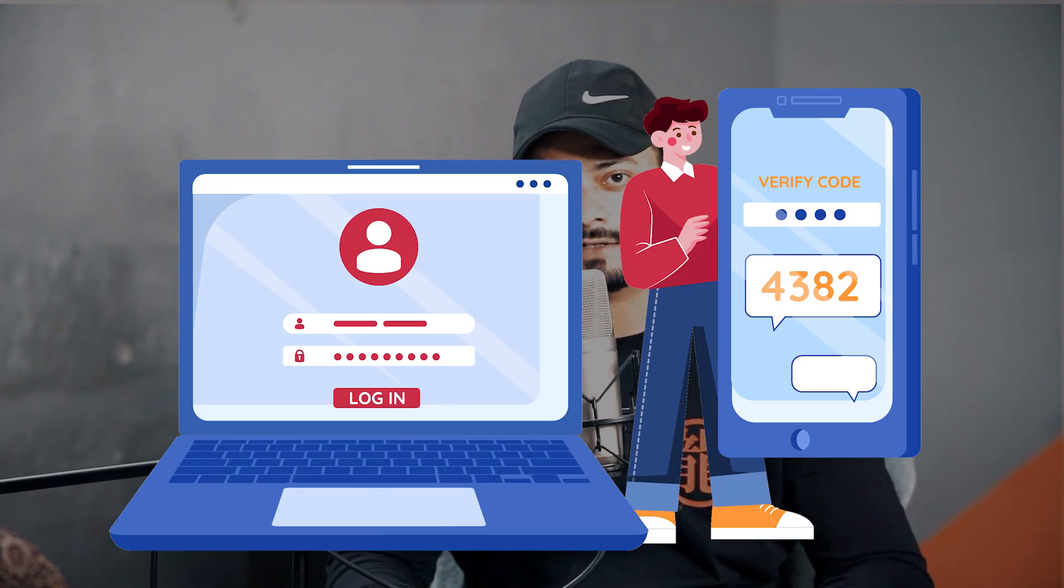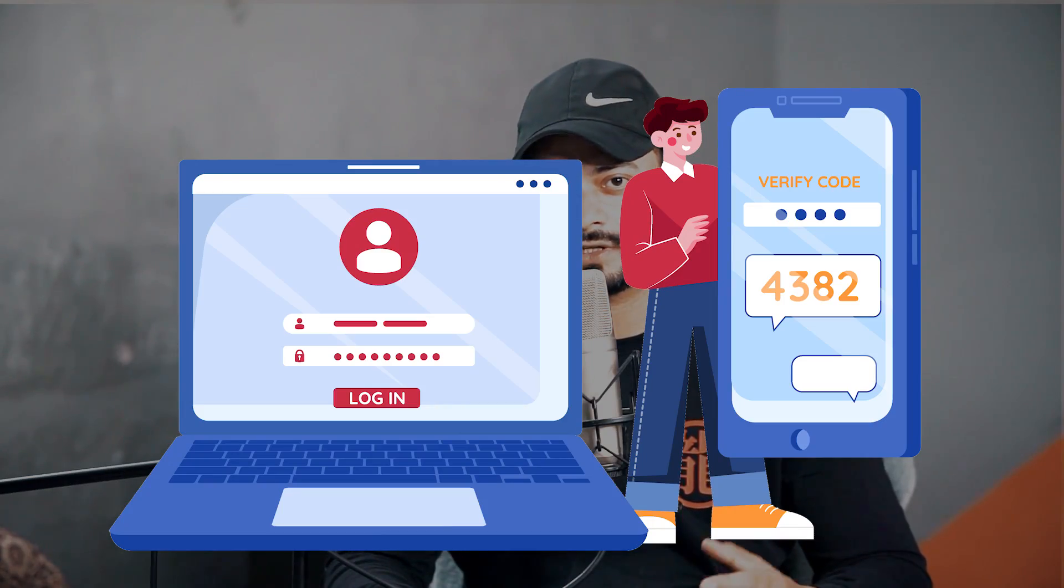Hackers are getting more sophisticated day by day. They can easily gain access to your WordPress website password. So that's where two-factor authentication comes in.